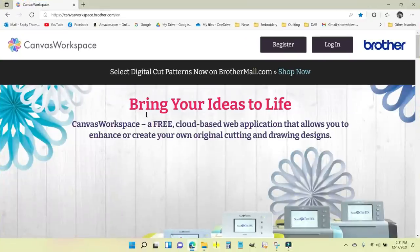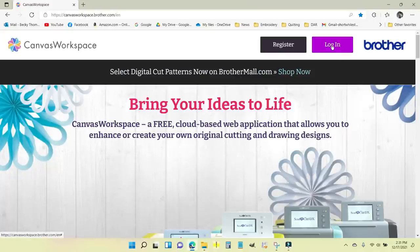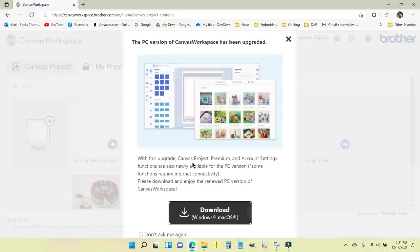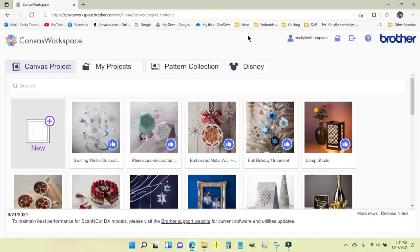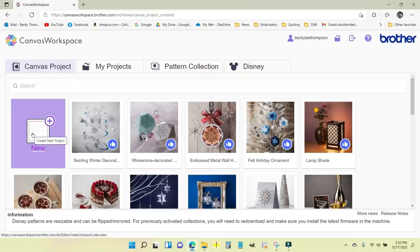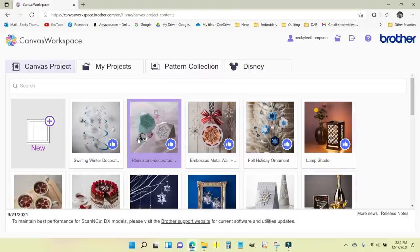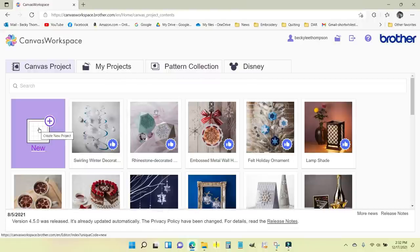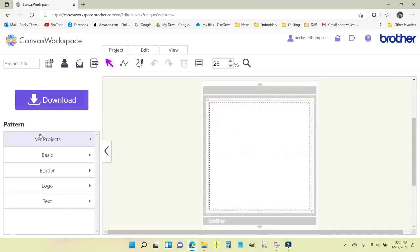I'm opening my browser and going to canvasworkspace.brother.com. I'm doing this because I don't feel like putting it on a USB and taking it over to the machine. I'm going to log in to Brother Canvas — this is free, you can create an account. I'll use the canvas to transfer designs wirelessly down to my Scan and Cut. My Scan and Cut is already on. I'll go to New and click on it to get a new mat.